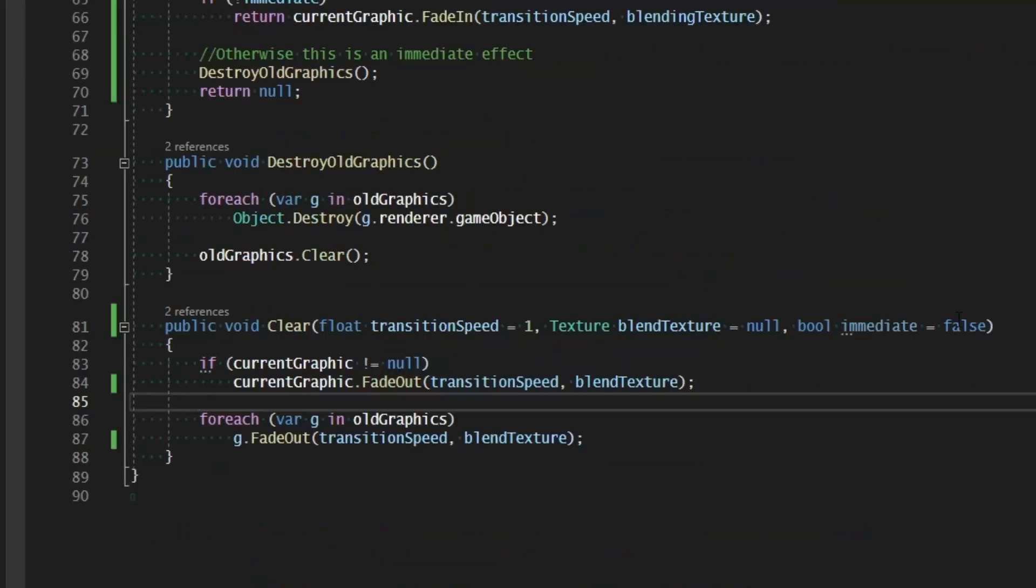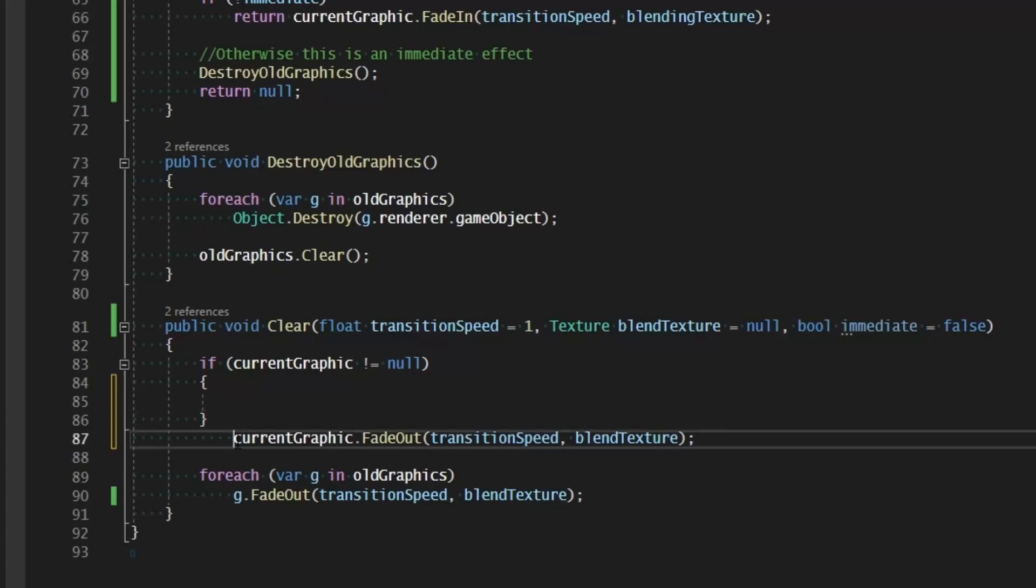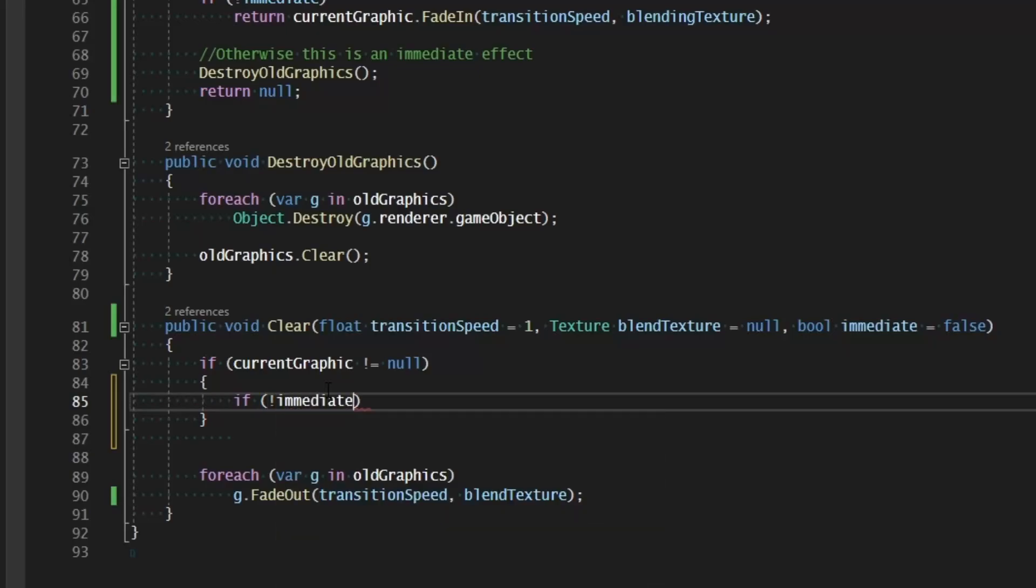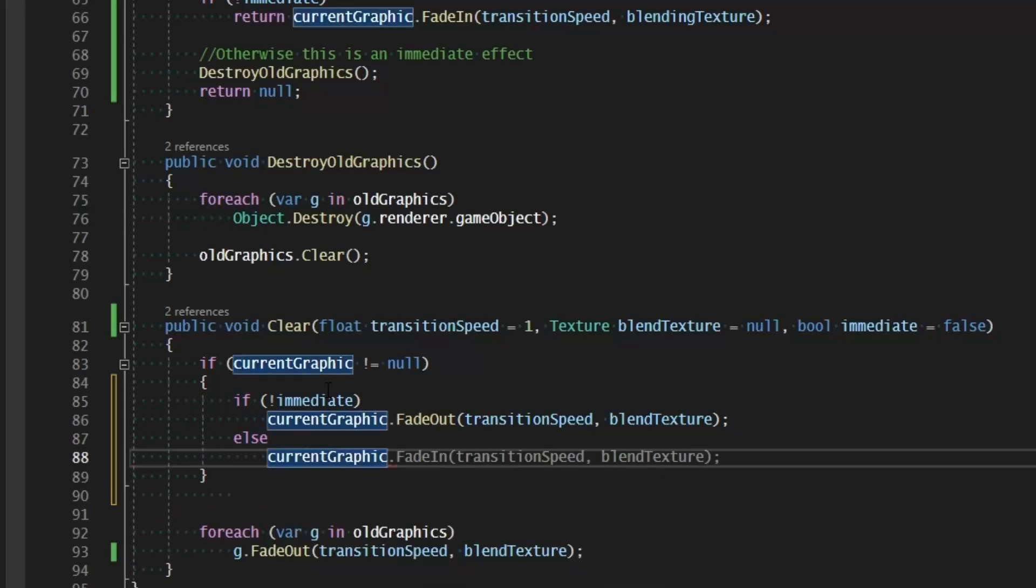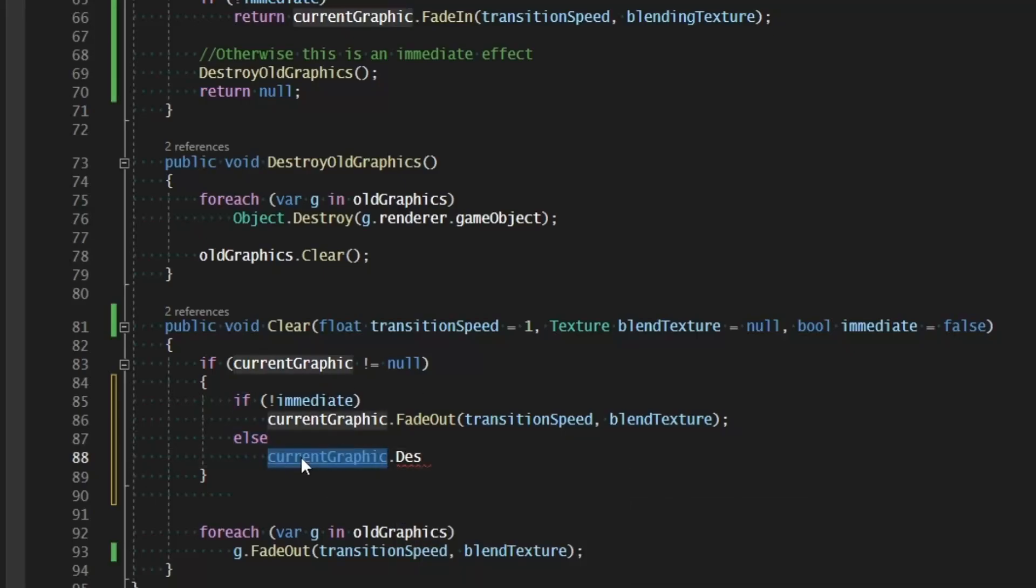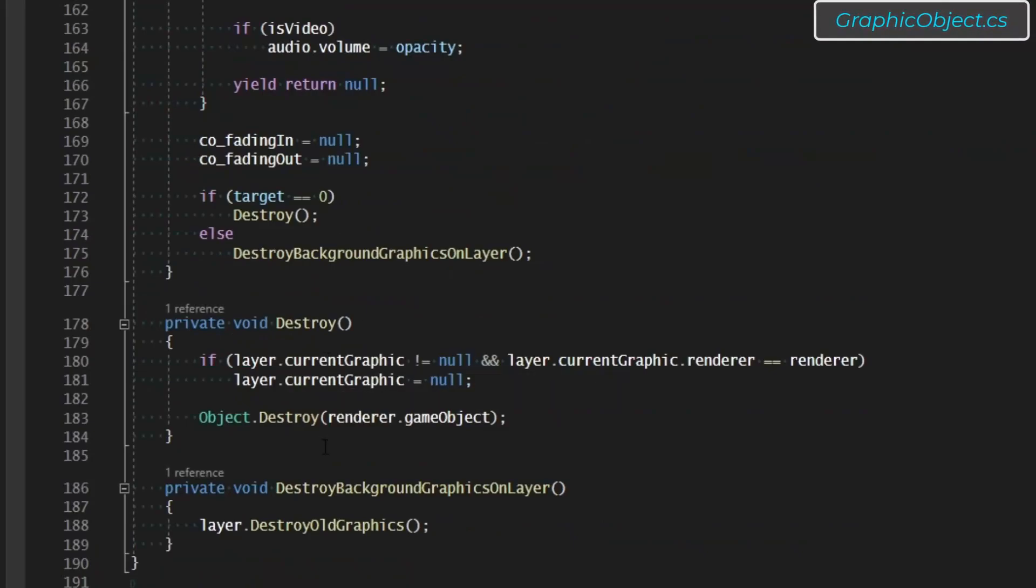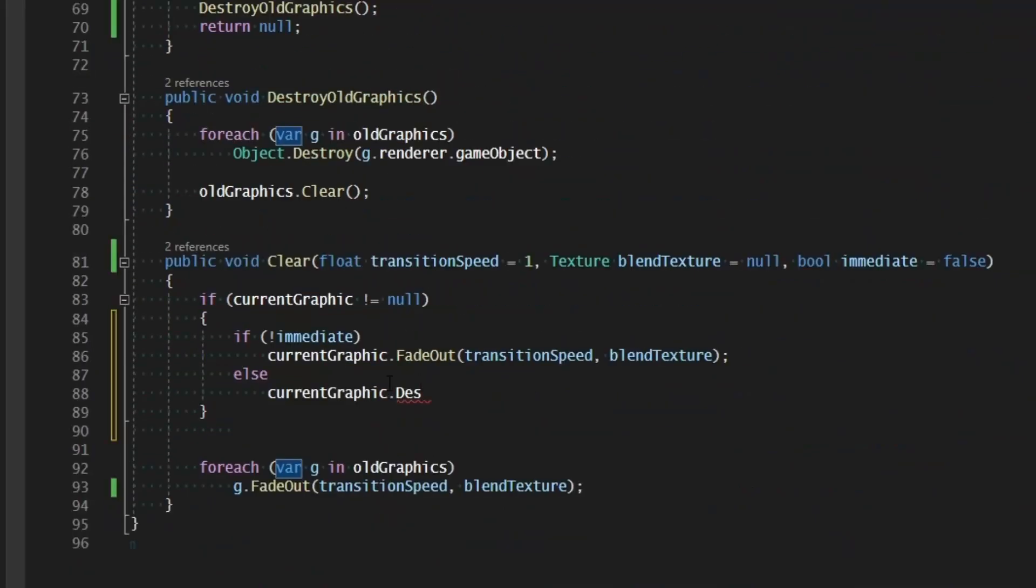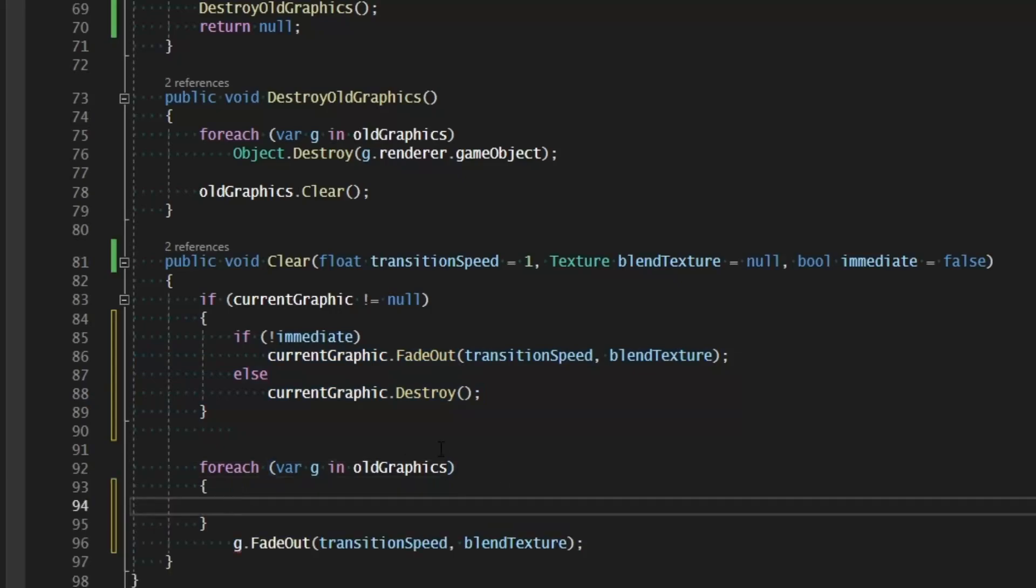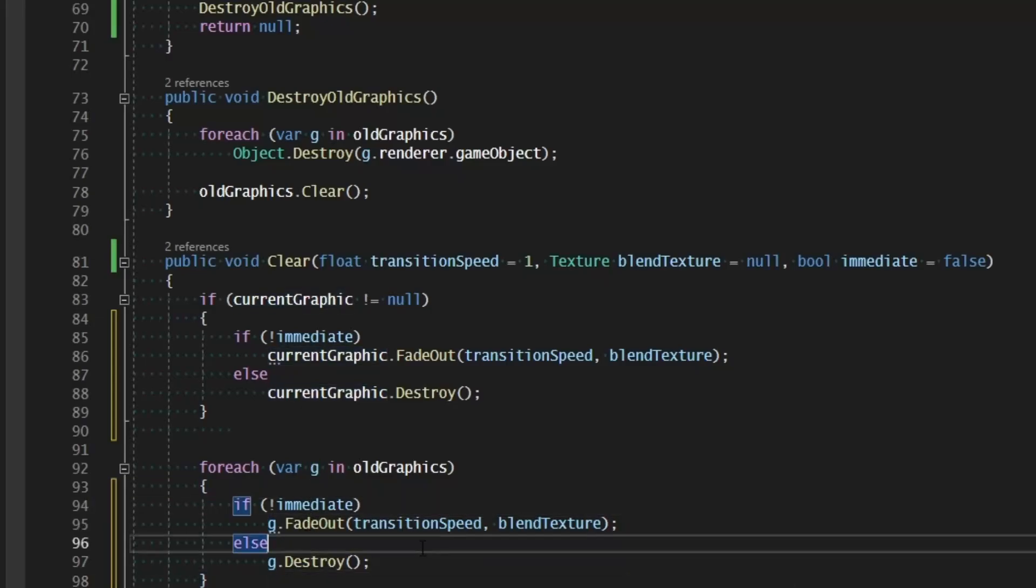So back to the layer, when we're specifying immediate, now we can go ahead and actually put that to use. So if current graphic is not equal to null, now we need to check how we should destroy these objects. So if not immediate, then we're going to fade out. Otherwise, we'll go ahead and say current graphic and destroy. I believe it's private. Yes, it is. So let's go into current graphic down at the bottom of our graphic object class. We have a function called destroy which destroys this thing in the scene. So let's just move that from private to public. And now let's go back to the graphic layer. And if it is an immediate effect, then we destroy instead of fading it out. And we'll do the same thing for every old graphic as well. So if immediate, then g.fadeOut. Otherwise, g.destroy.